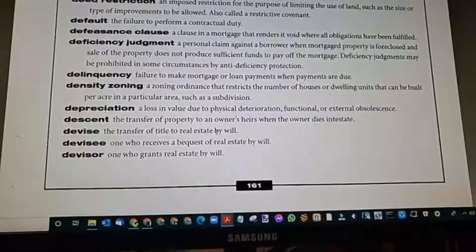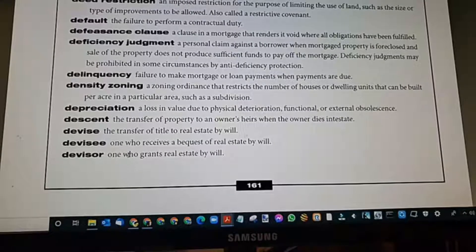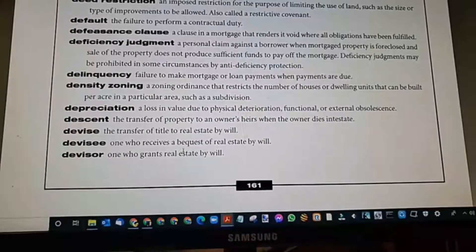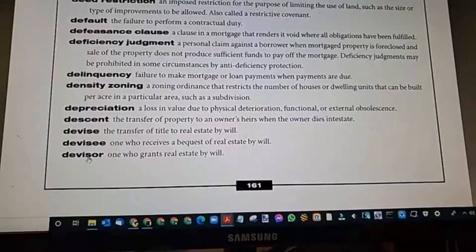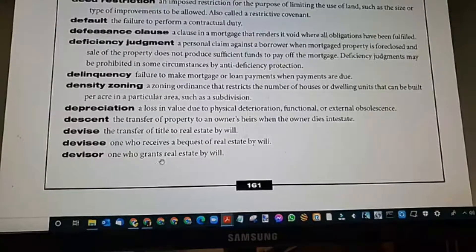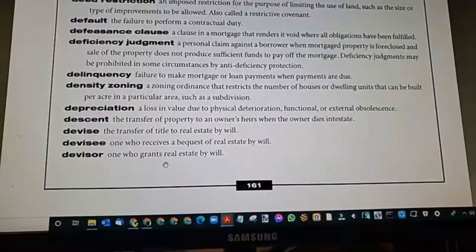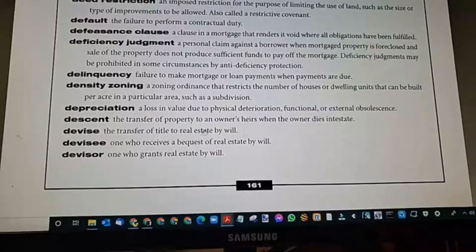Devise: the transfer of title to real estate by will — almost like an instrument. Devisee: the one who receives. Think of the E-E and the O-R — the giver and the receiver. The only exception is mortgagor and mortgagee, where the mortgagee is the lender receiving the money or the property. Devisee: one who receives a bequest of real estate by will, receiving ownership through a transfer of property via will. The devisor is the grantor — the owner of the real estate — doing it by will.